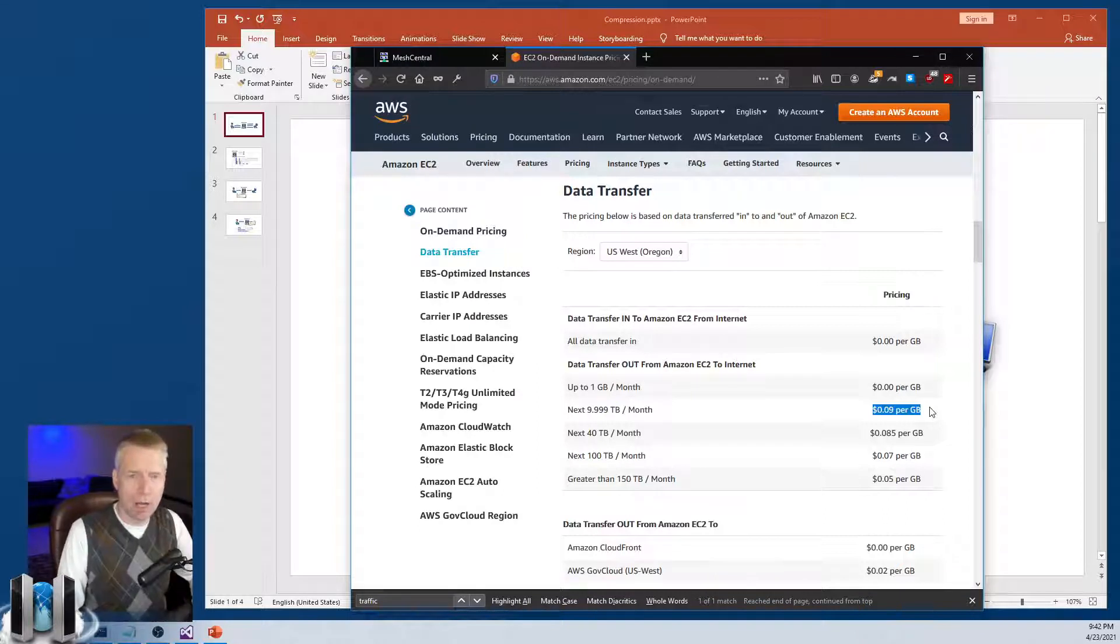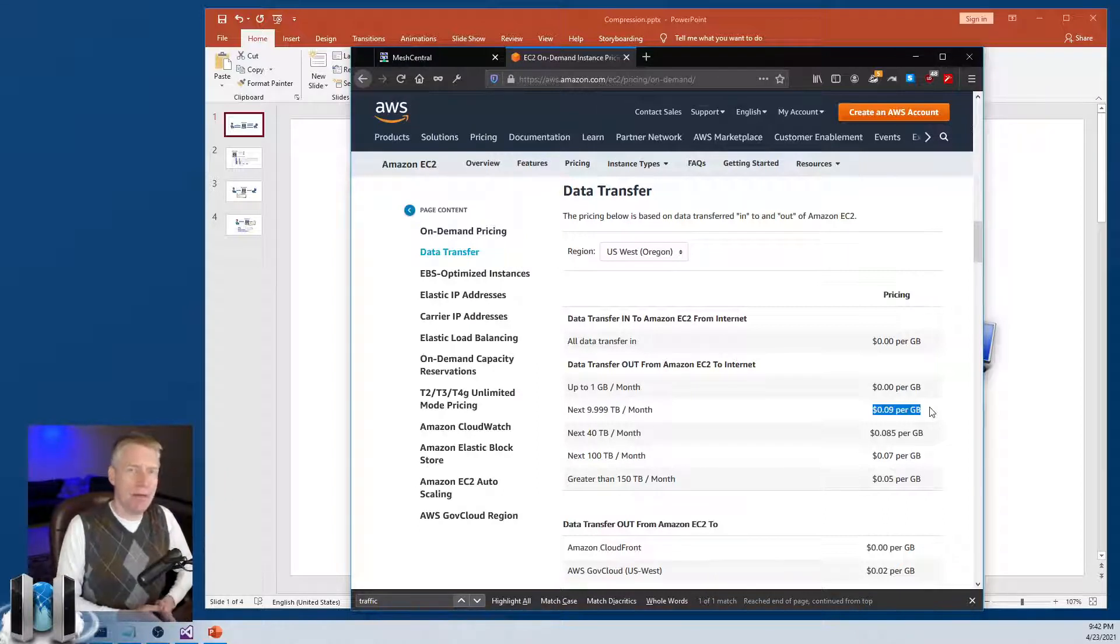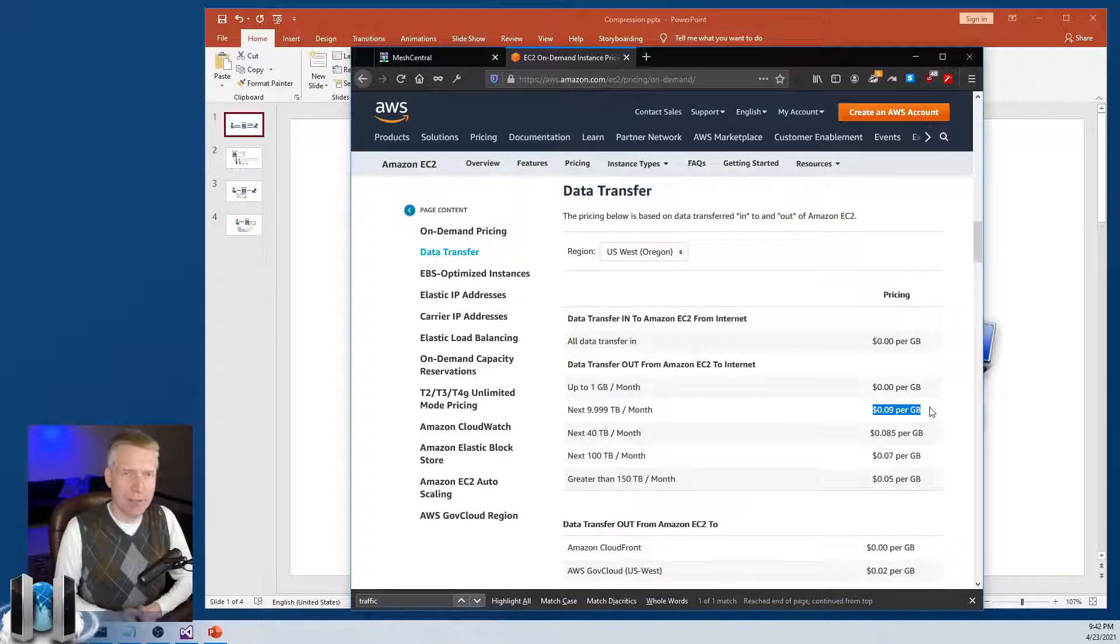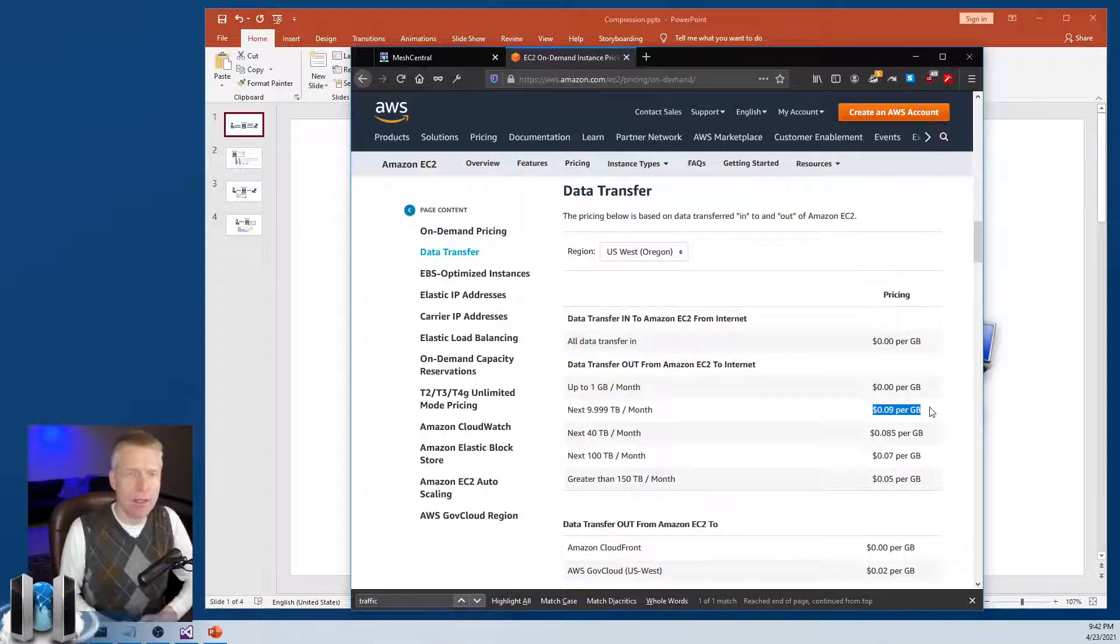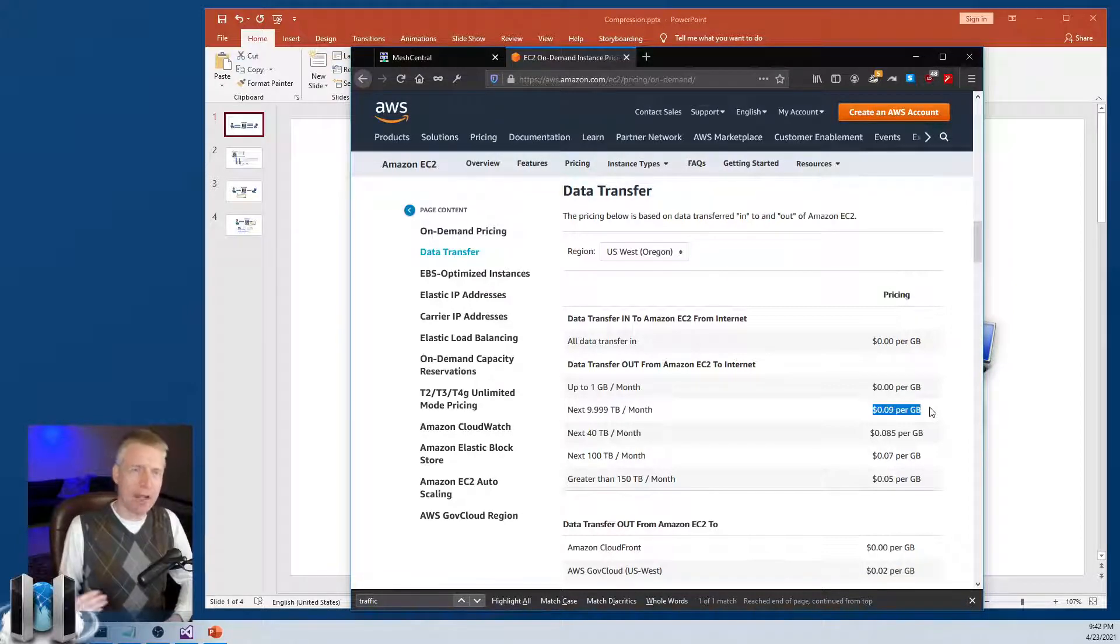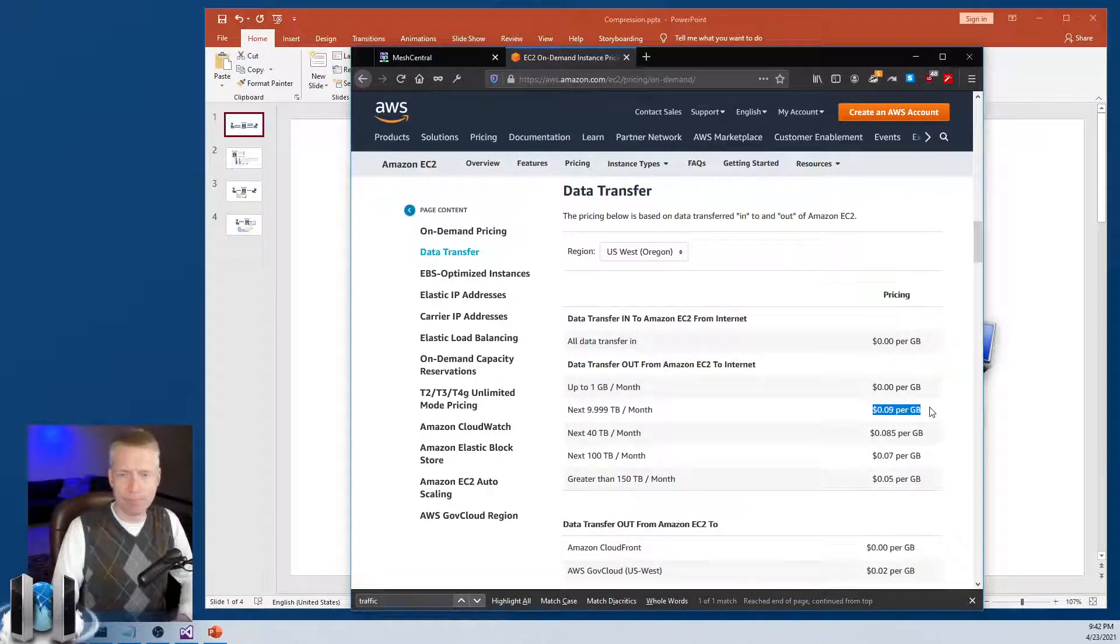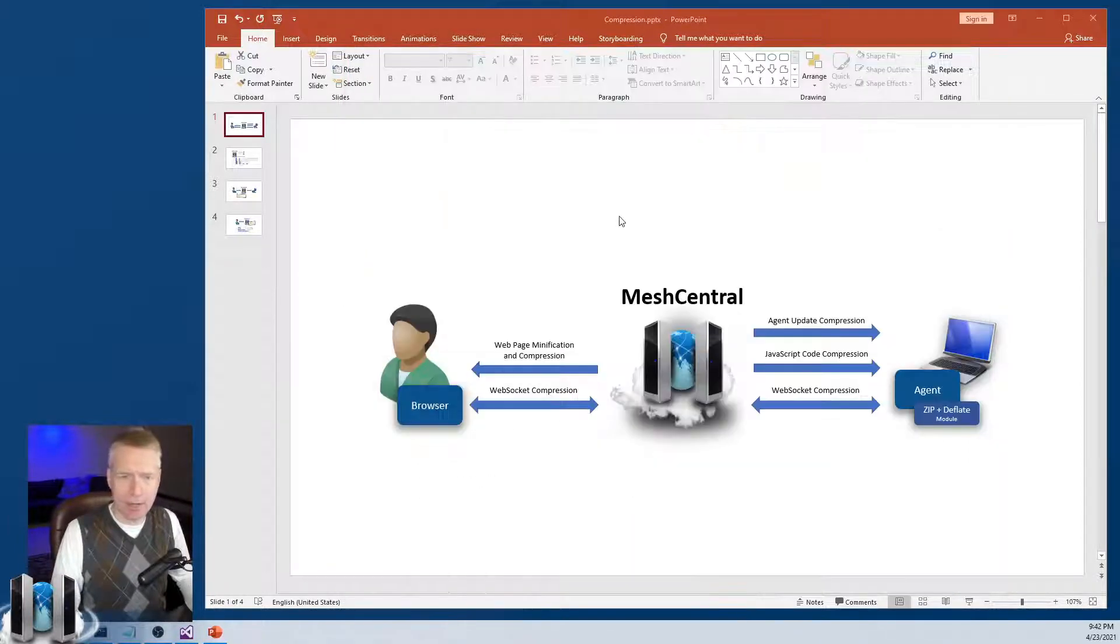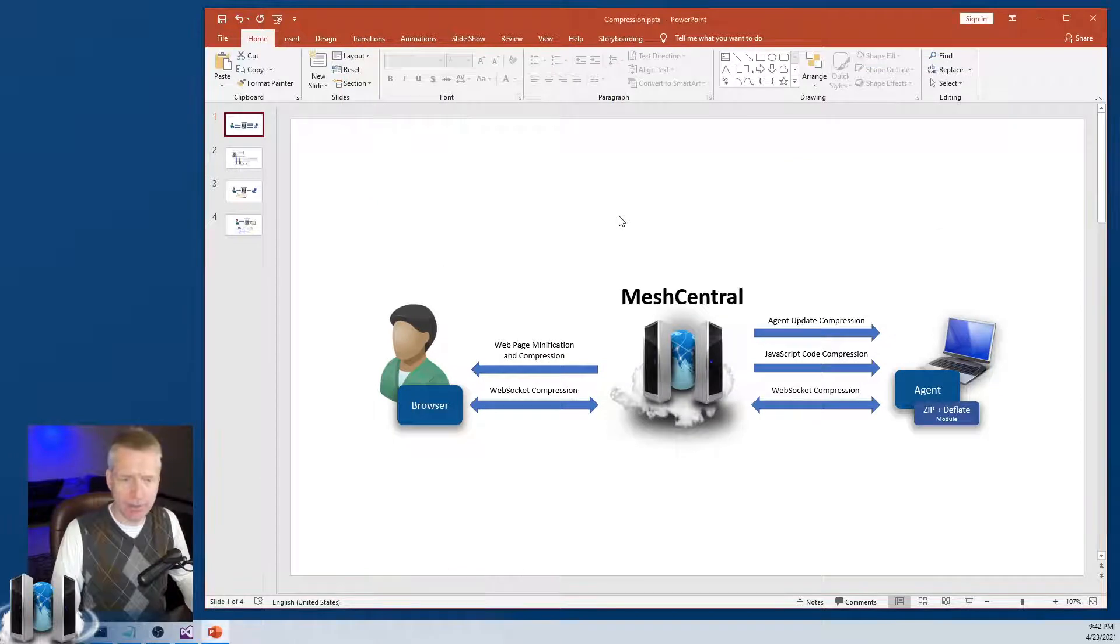So obviously, what we want to do is minimize the amount of data we send and receive, or especially send in this case. But we also want to maximize the amount of work we get out of that data. So let's take a look at how MeshCentral does that.